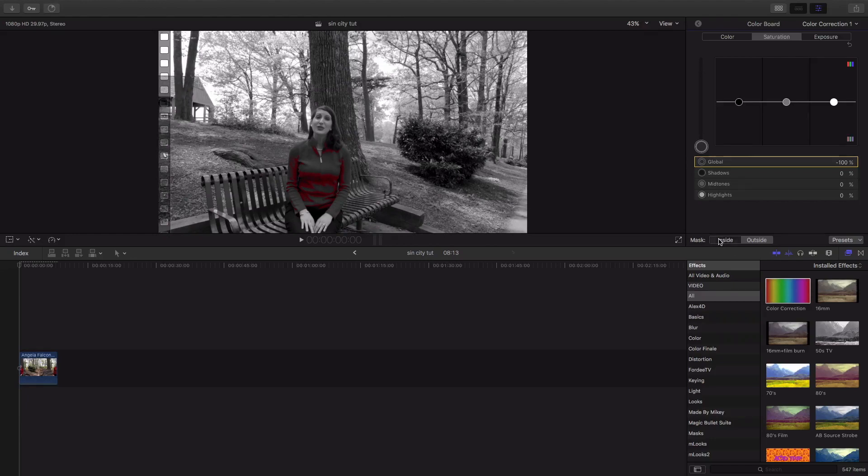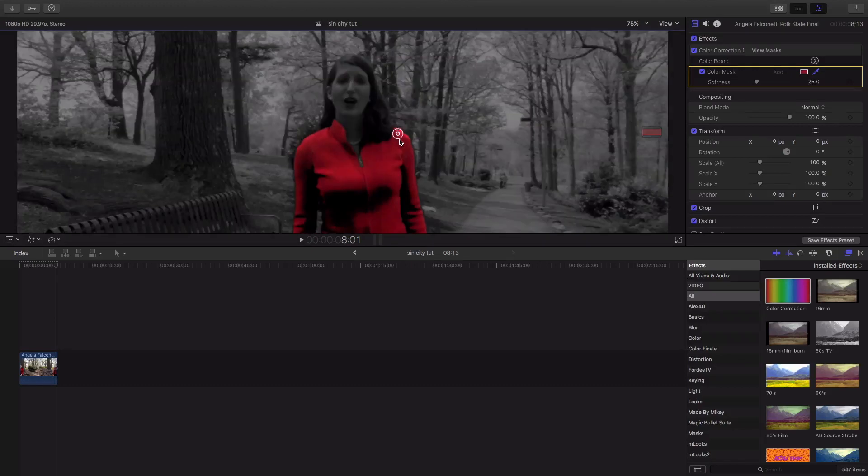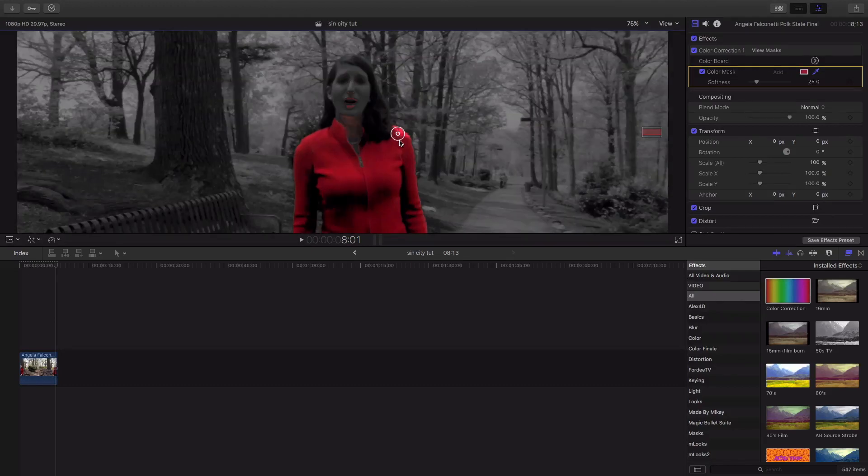Come down here, mask inside, and we're gonna adjust, hold the shift key, boom.